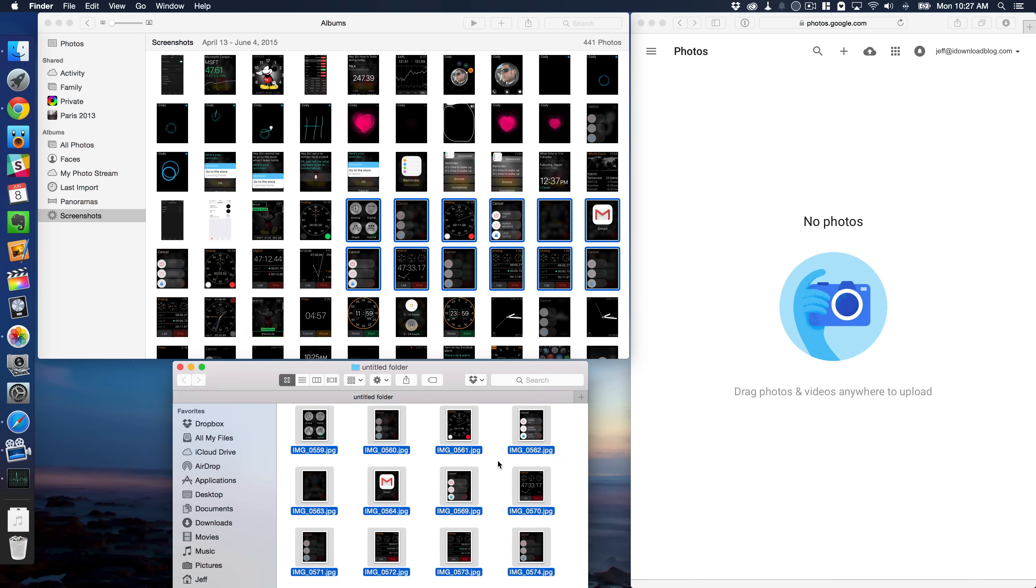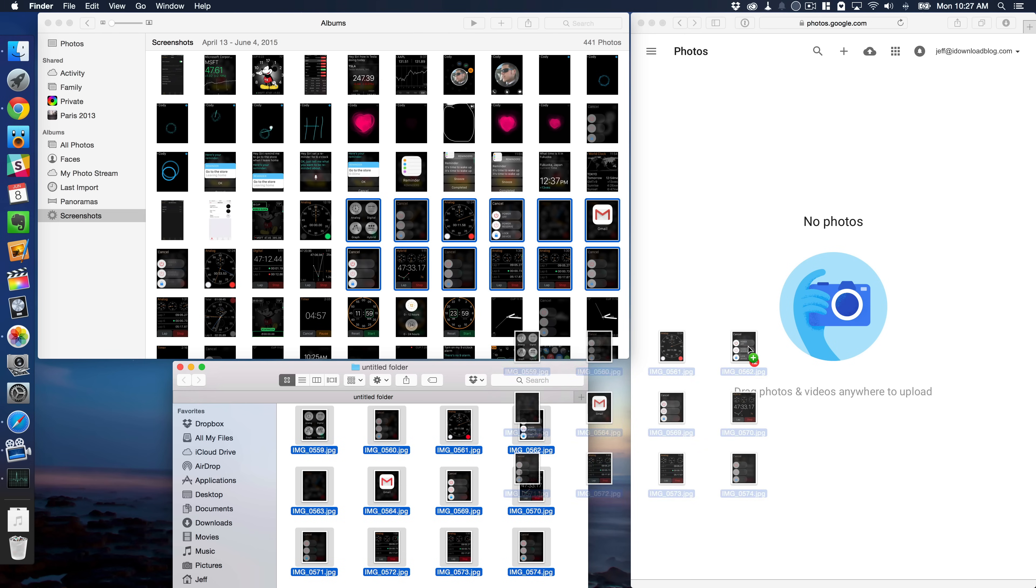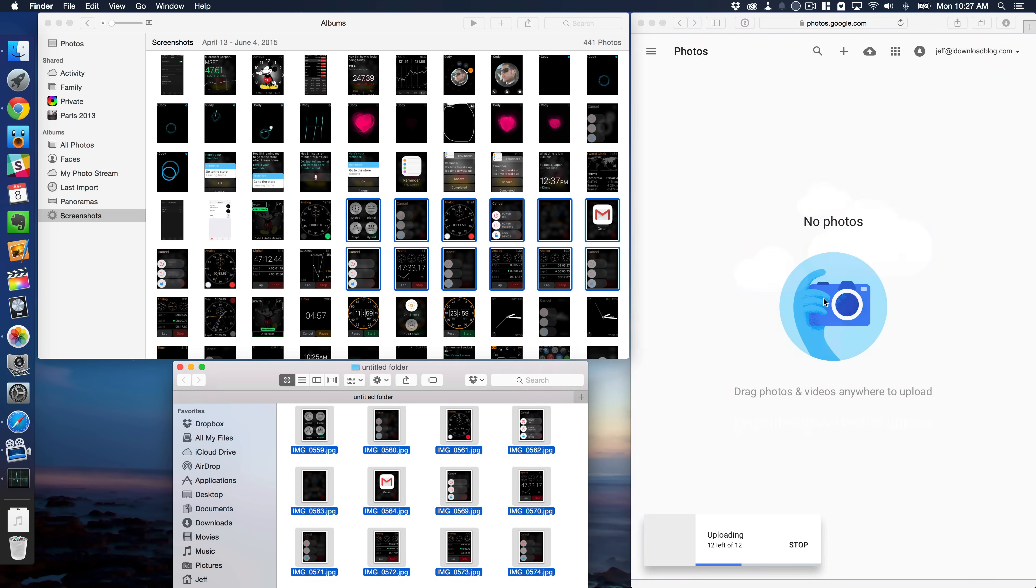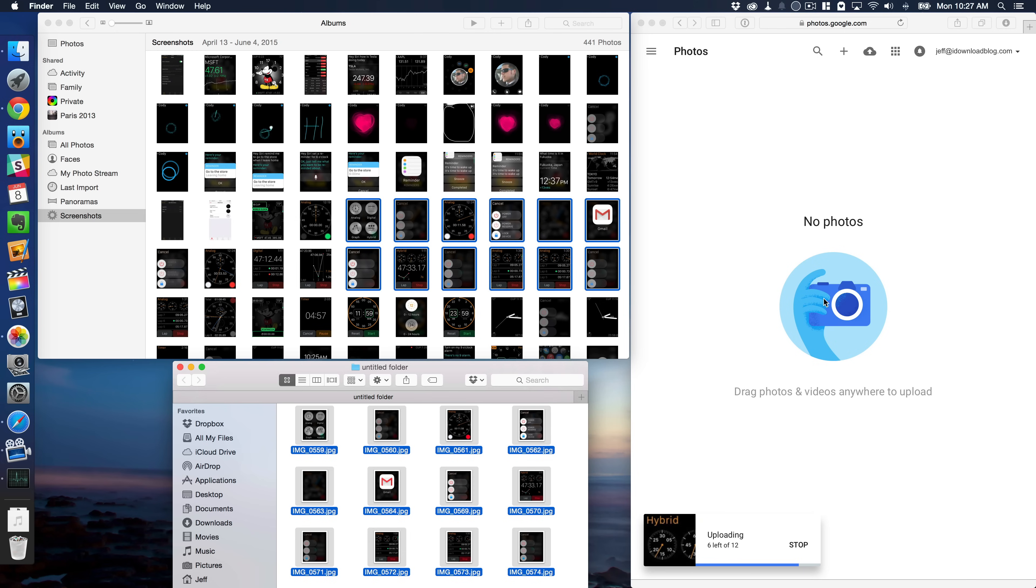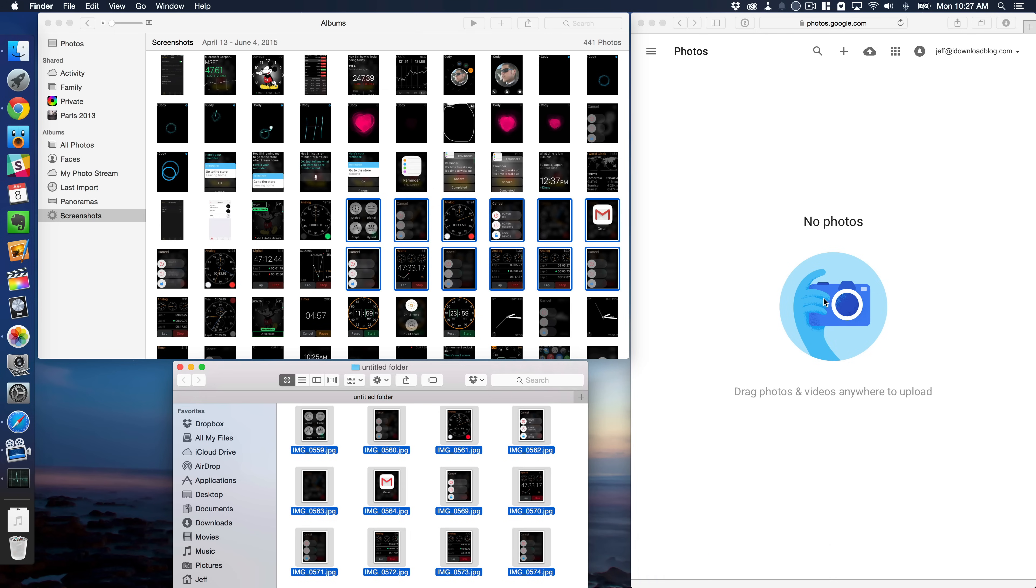So the folder is filled now with the photos we want to move over to Google Photos. And now we'll just drag those over to Google Photos just like that. And you can see it's uploading immediately. So that's a super easy way to get photos from the Photos app for Mac over to Google Photos.